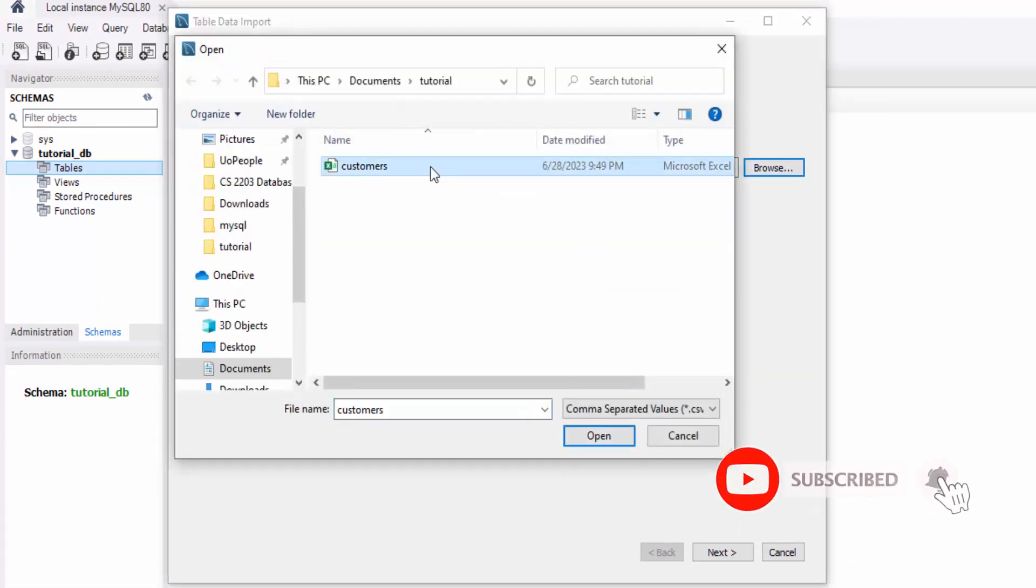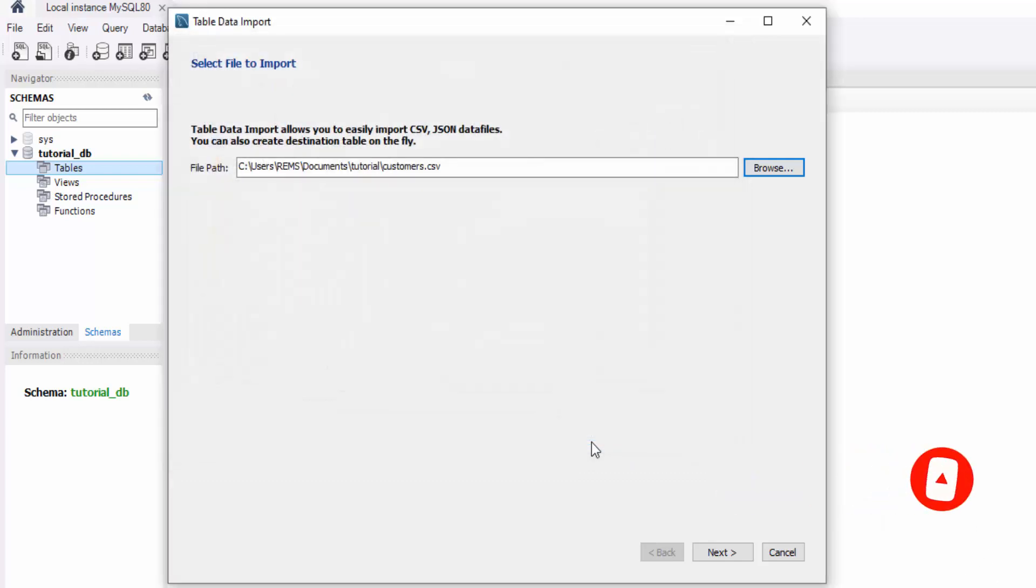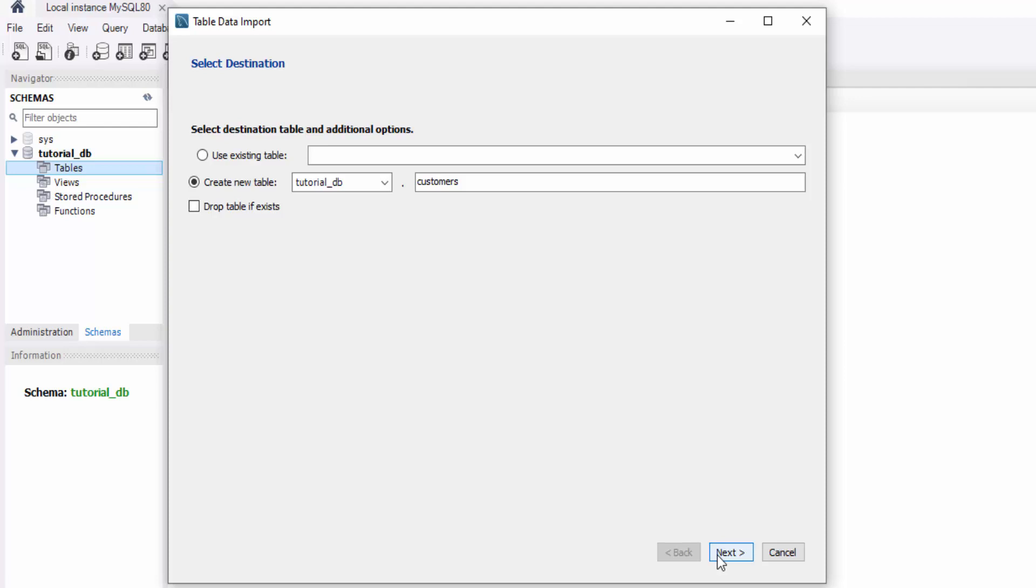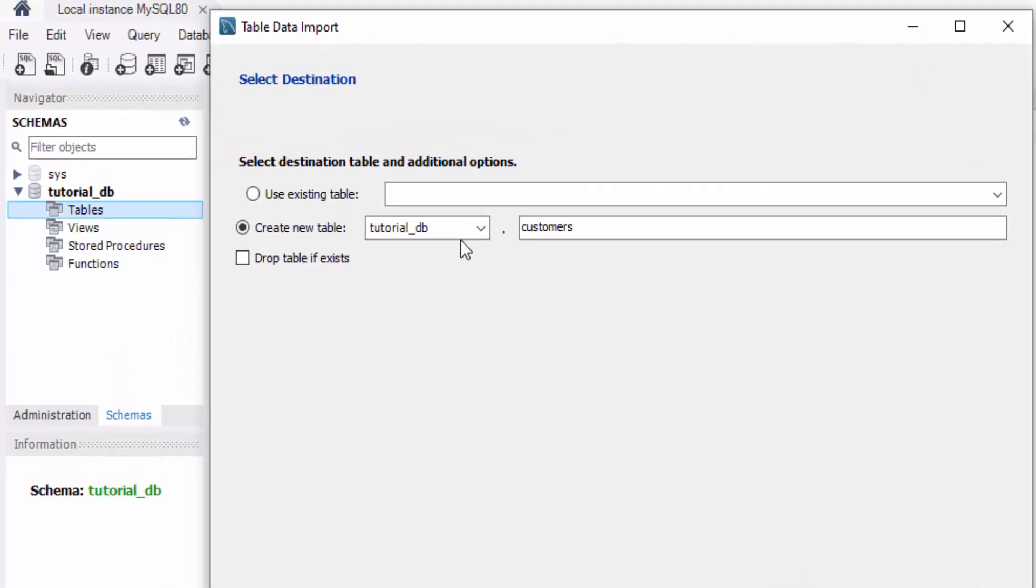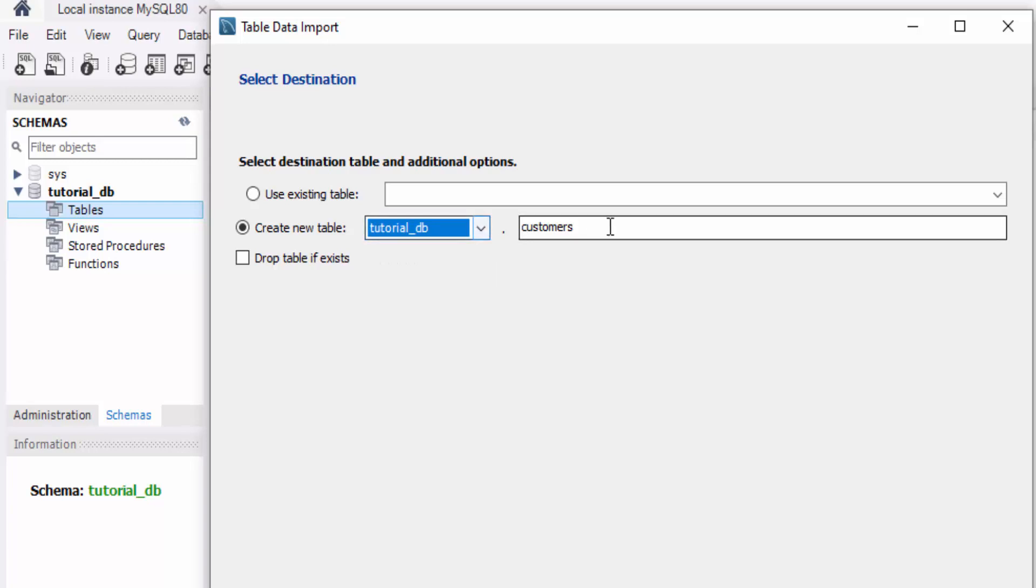Then click Next to continue. In this window, ensure that the correct database for importing the table is selected. You can also change the table name here if you want. Check the box to drop the table if it exists, and then click Next to proceed.